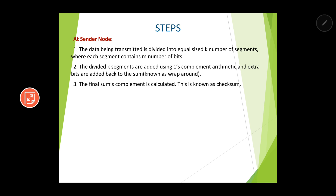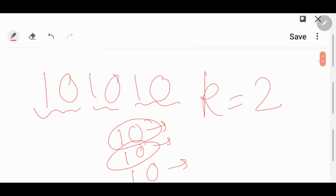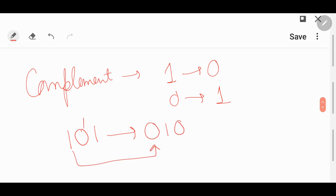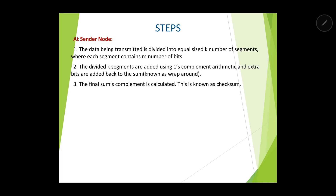The final sum's complement is calculated — this is known as the checksum. After we get the final sum, we need to complement it. In the case of complement, 1 becomes 0 and 0 becomes 1. For example, the complement of 1,0,1 results in 0,1,0. So at the end we complement the result, and that complemented value is known as the checksum.